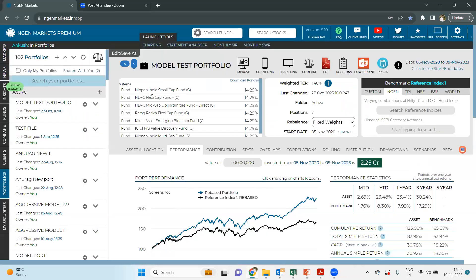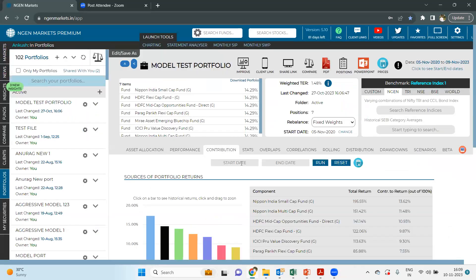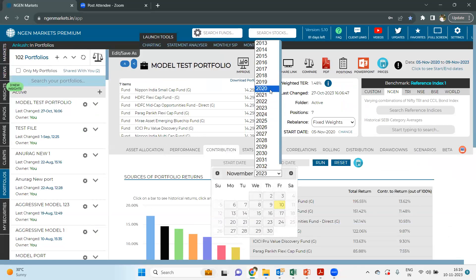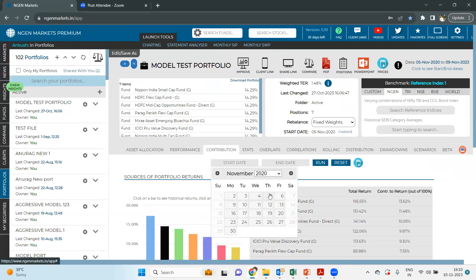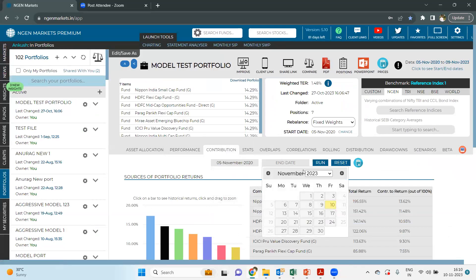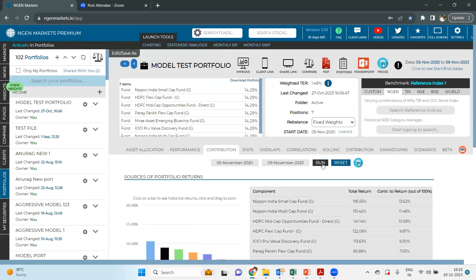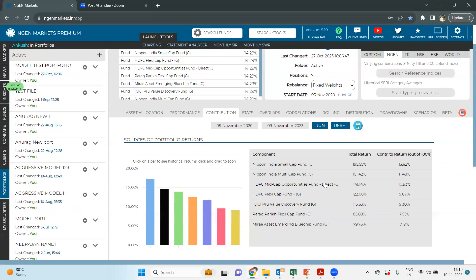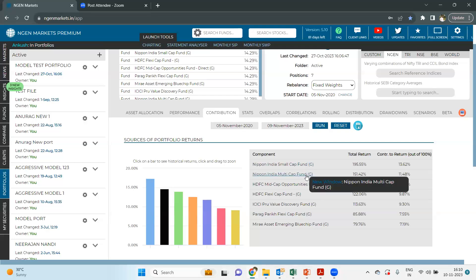You can go back to the main page and directly choose the contribution tab. From here, you can choose the timeframe of the last three years starting from 5th November 2020, and check which fund has given you the maximum return. Nippon India Small Cap Fund has given the highest return among all the other funds, followed by Nippon India Multi Cap Fund, then HDFC Mid Cap, Flexi Cap, and different others.